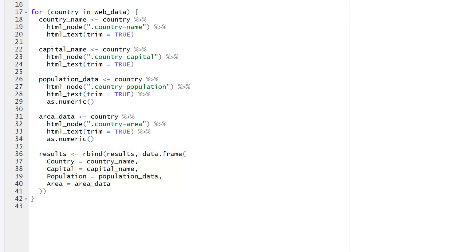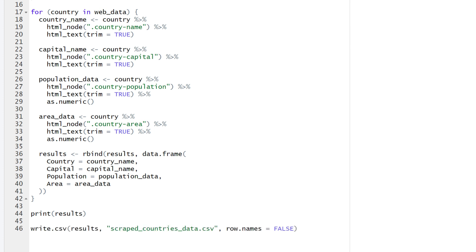We can check if everything works by printing the results to our console. To save the results in a CSV format, use the write.csv function.